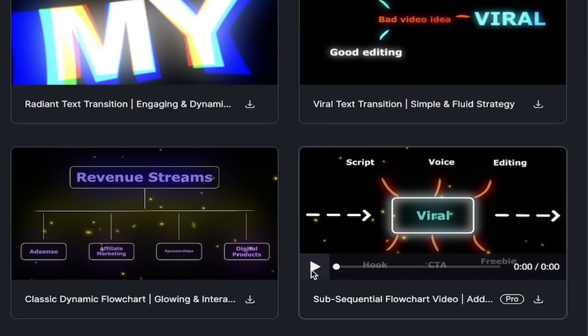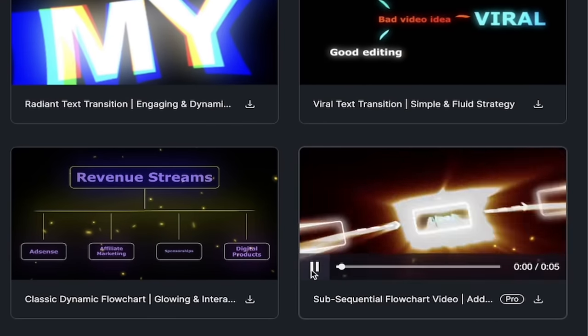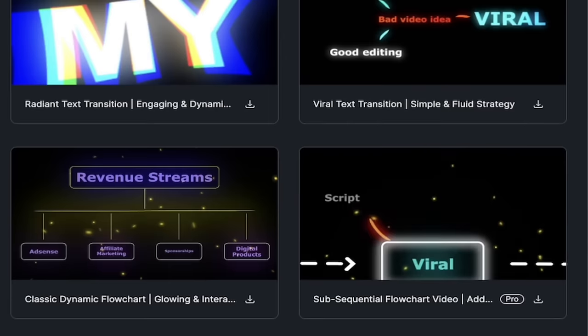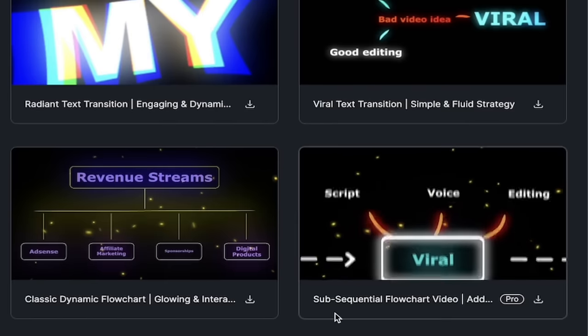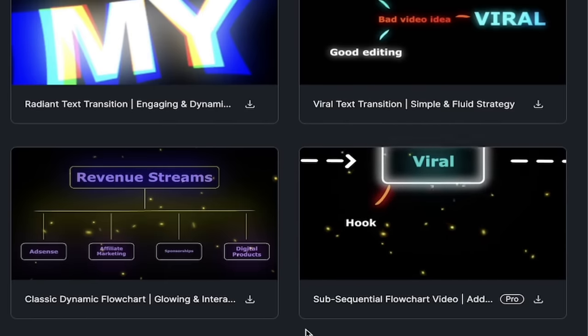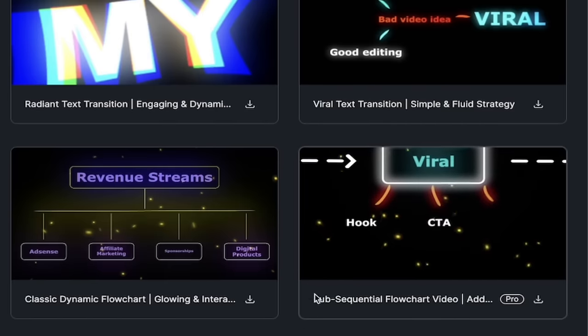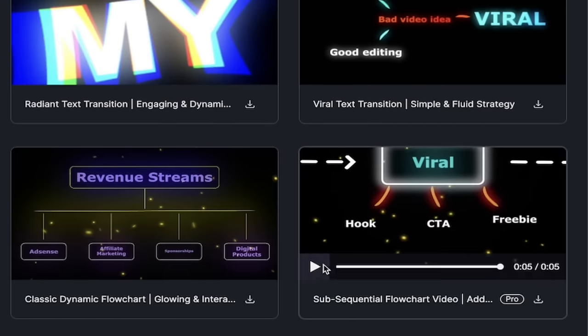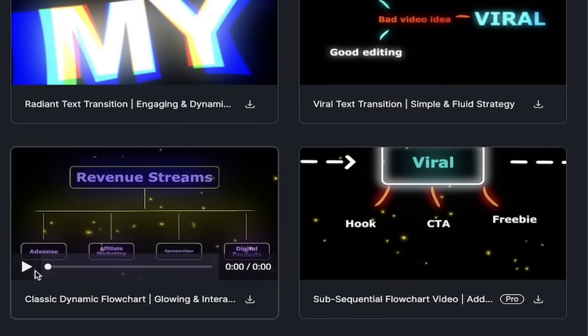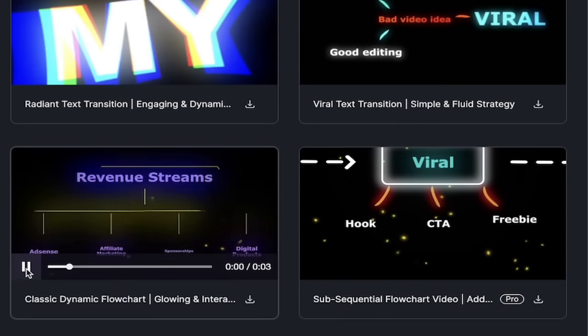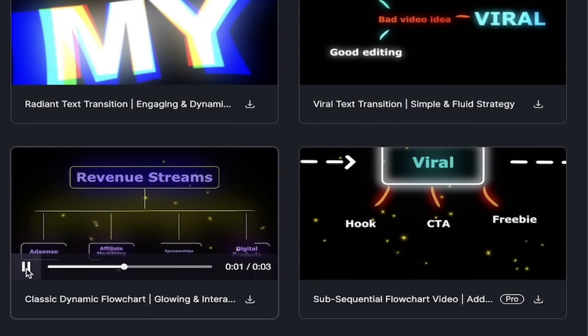I'm going to go ahead and click on this one. This is a subsequential flow chart. Watch this. This is a very, very, very good motion graphic or hook as they call it. This one here is also very good revenue streams. Look at that.